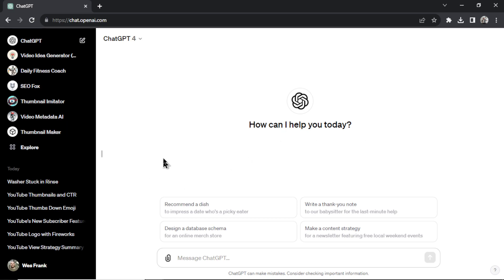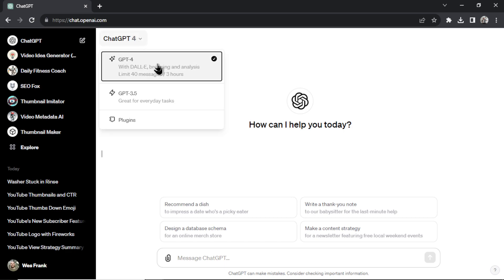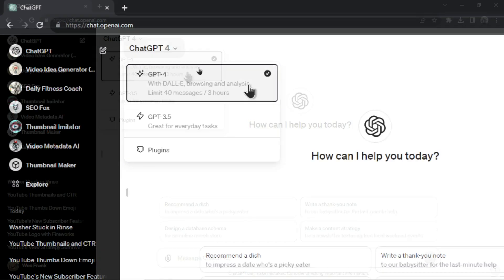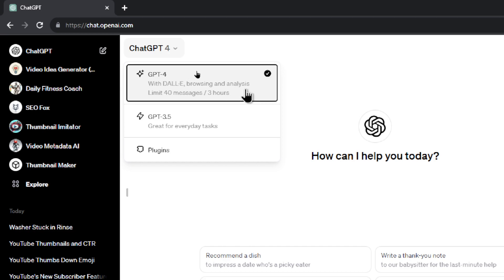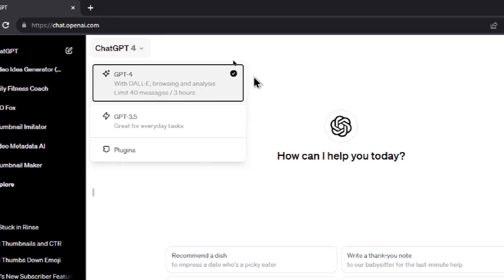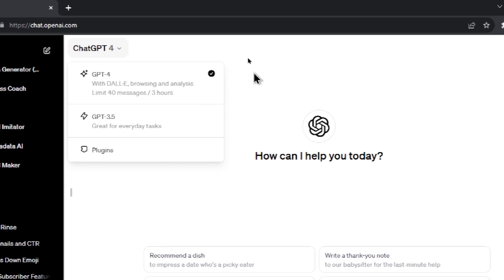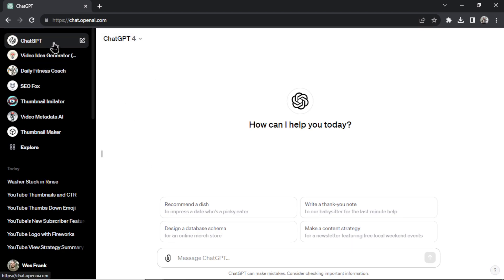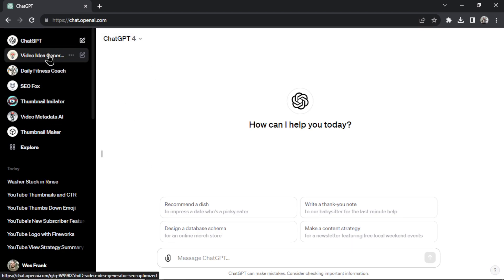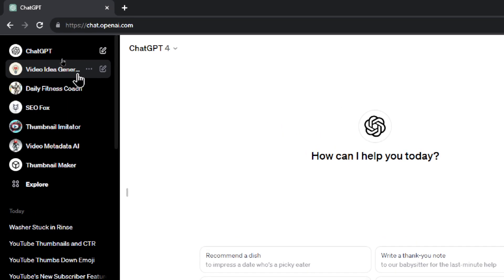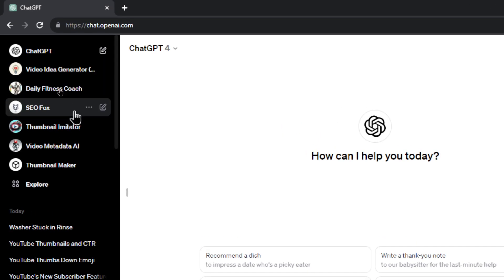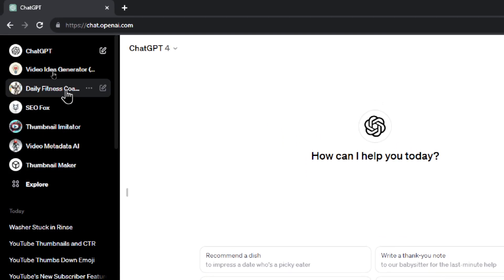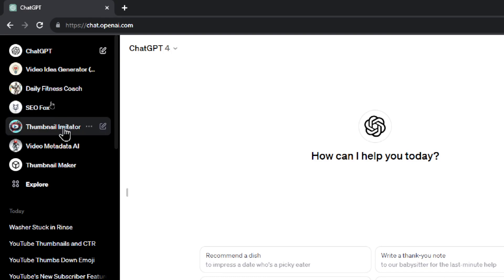So specifically for ChatGPT Plus users, GPT-4 has been upgraded to GPT-4 Turbo. We still have a limit on the messages but it's a lot faster, and if you're a developer it's a lot cheaper for the API calls too. But in this update they released something called custom GPTs. Now if you look on the left here, these are a bunch of them that I have made. And I've made some videos about each of these.